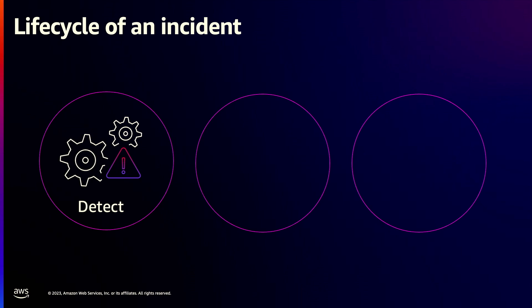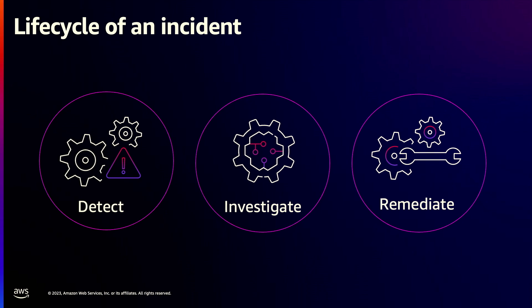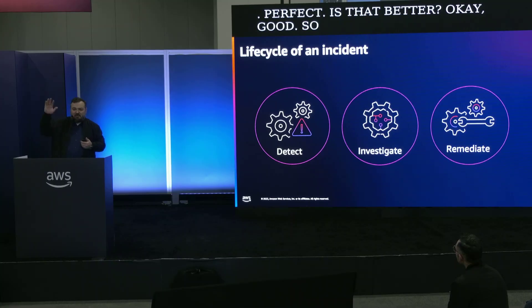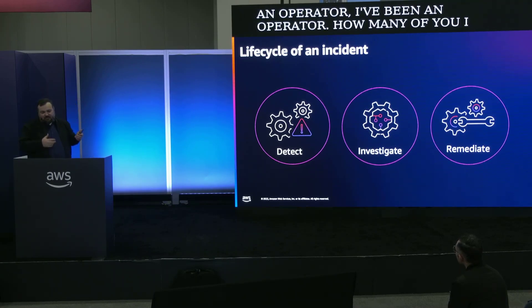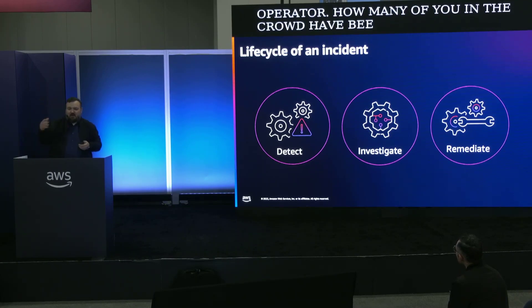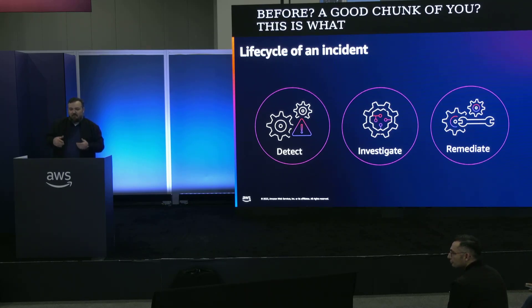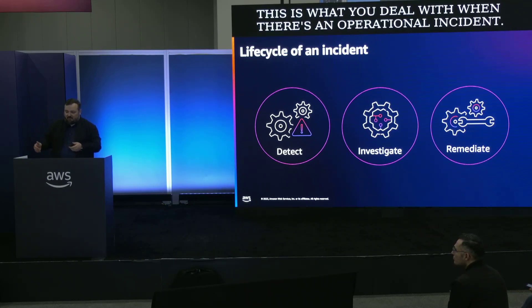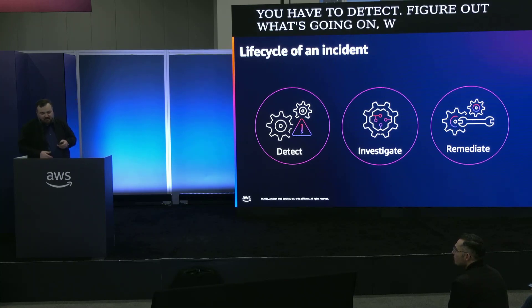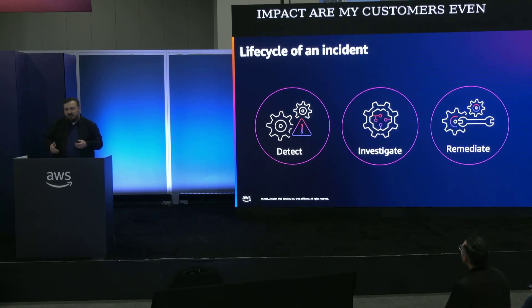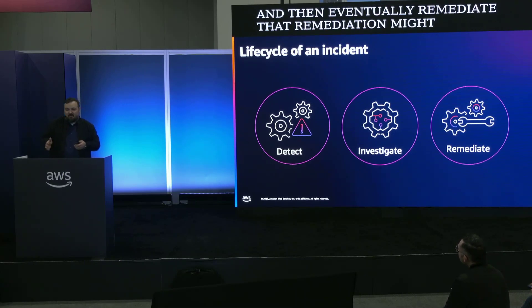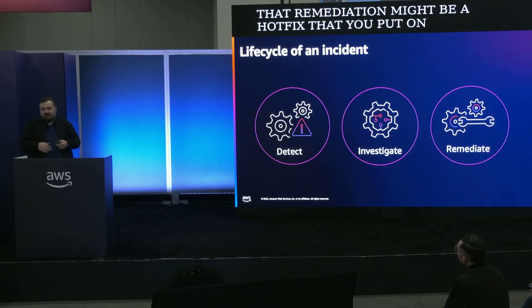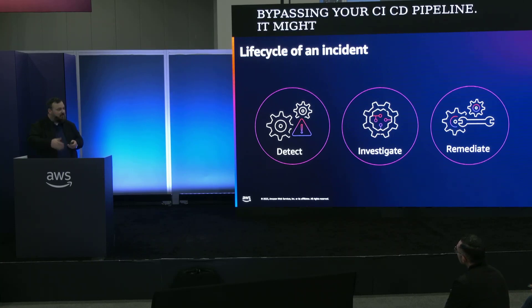It's pretty simple. At the end of the day, it's detect, investigate, and remediate. If you think of it as an operator, how many of you in the crowd have been an operator before? A good chunk of you. This is what you deal with when there's an operational incident. You have to detect, figure out what's going on, what's the impact, are my customers even impacted. You then investigate, and eventually remediate. That remediation might be a hotfix that you put on prod, bypassing your CI/CD pipeline. It might be a rollback. It might be just logging into that server. But this is a pretty typical lifecycle of an incident.